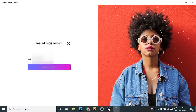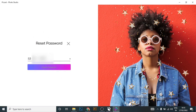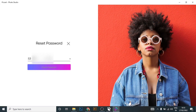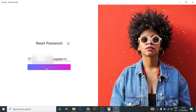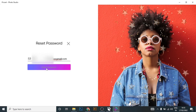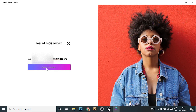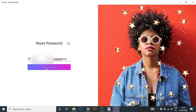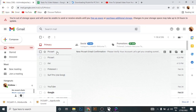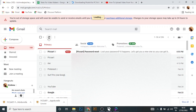Enter your email address, then click on 'Send Reset Password'. Pixart will send a recovery code to your Gmail.